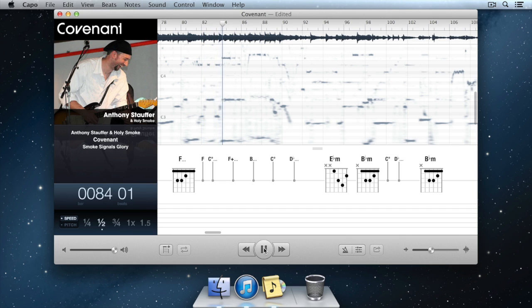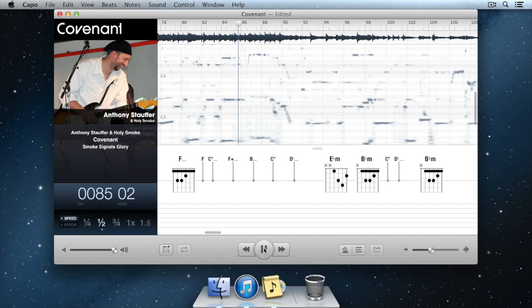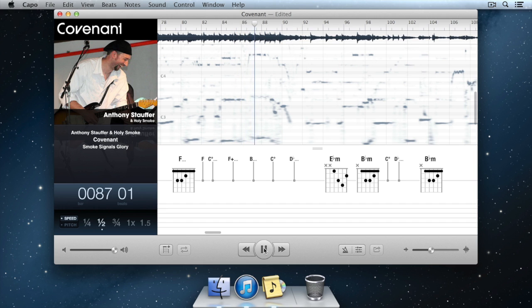However, with Capo's spectrogram, I can first spend some time identifying the notes without picking up my guitar yet. For instance,